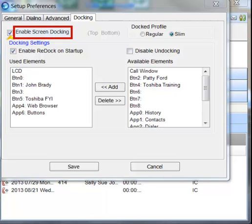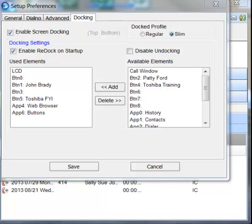Enable Screen Docking. When enabled, Call Manager will automatically dock to the top or bottom of the PC screen when it is moved to the top or bottom. When dragged completely to the top, it has a slim dock view.